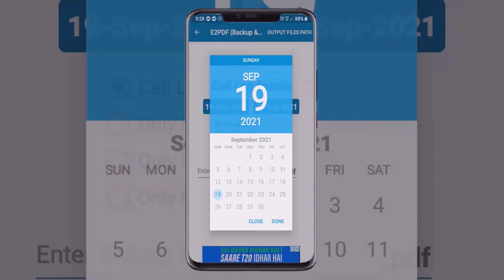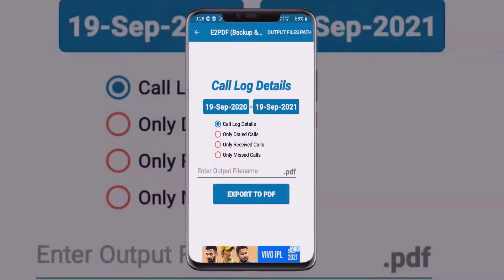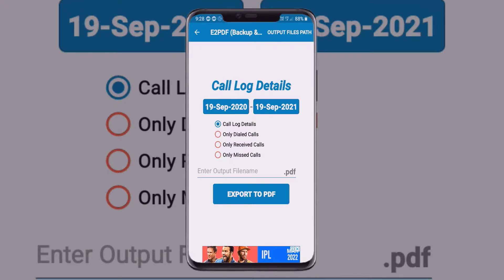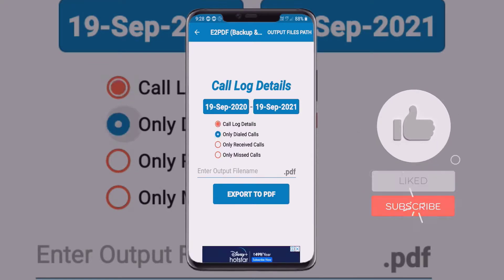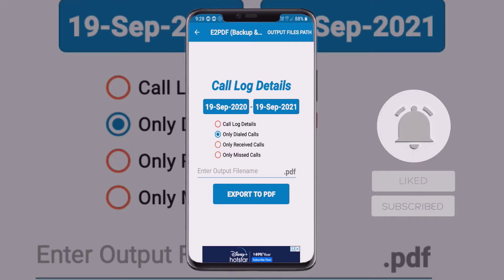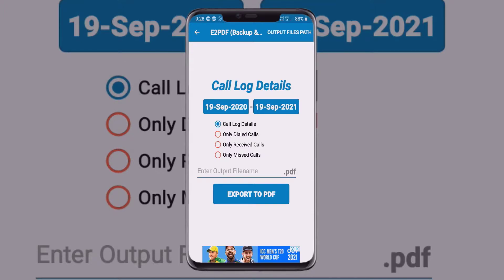You can also change the date, year, and day from here. Below the date and day options, you can see filter options: call log details, only dialed calls, only received calls. You can select one of these or select all in one.